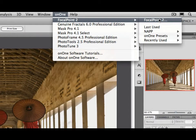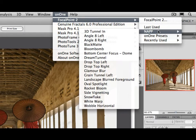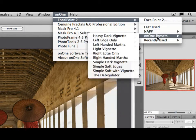You can launch Focal Point here, or you can also access any of your presets that you've created, or downloaded from the On1 Exchange, or that come bundled with Focal Point.